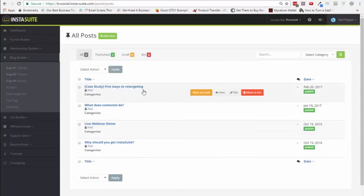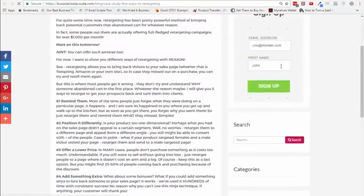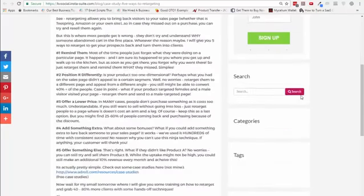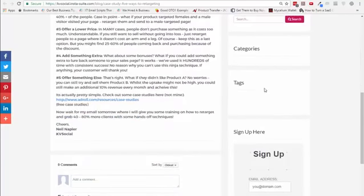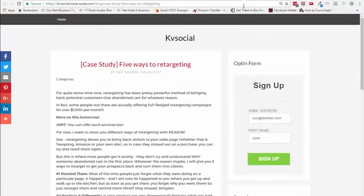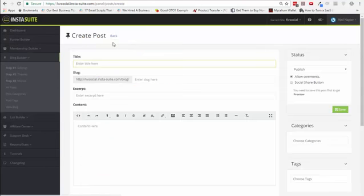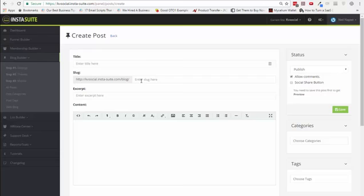When you go into all posts, you'll be able to see all the posts that are currently published. This is what the blog post looks like right now — there's an opt-in form, a search button, categories, tags, and Facebook comments. You can customize your blogs however you want. Adding one is quite easy with a WYSIWYG editor. You can choose a URL here and enter an excerpt that will show up for SEO as well, so it's SEO optimized.